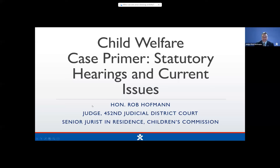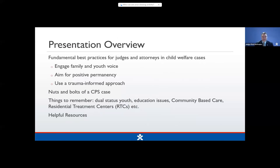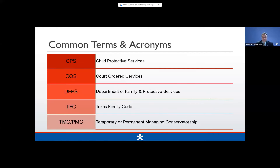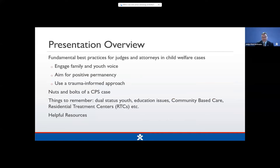We're going to start with a general overview, but mainly we're going to be talking about some best practices for judges and also attorneys. We're going to be talking about the statutory overview of all of the hearings that are required. We're going to be talking about some recent legislation that's been pretty impactful, and also some other important individual populations and issues as we move forward.